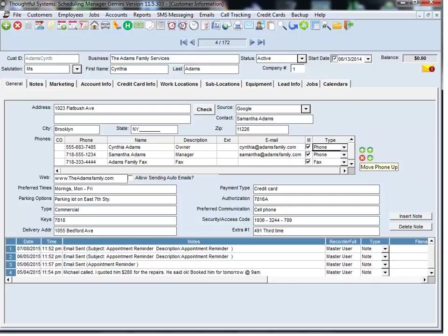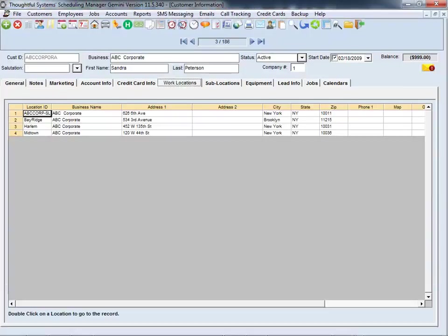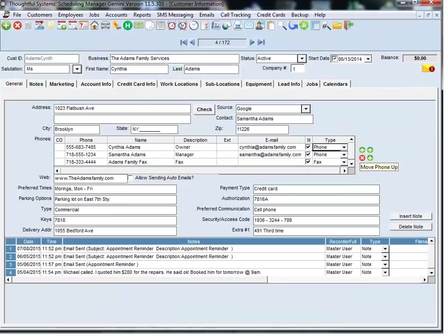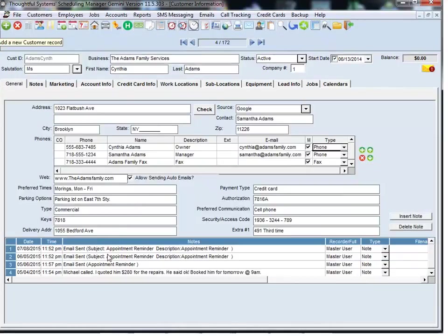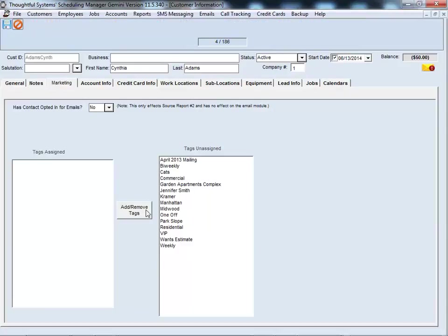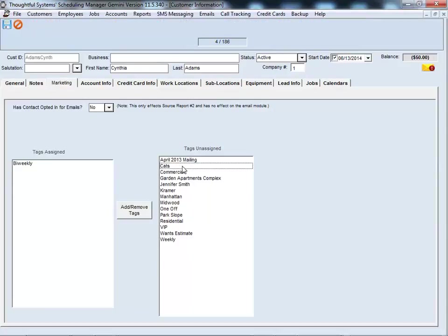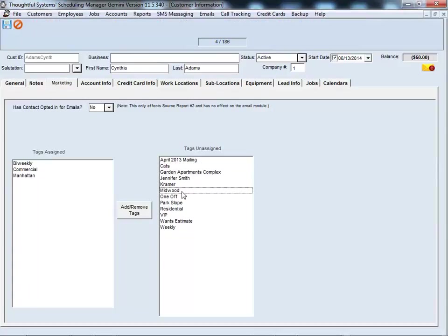Scheduling Manager incorporates many popular CRM features, like the ability to store comprehensive information about each customer or prospect, including information about each location they have, and the ability to store notes of all interactions with each contact. You can also tag contacts for lookups or bulk emailing.